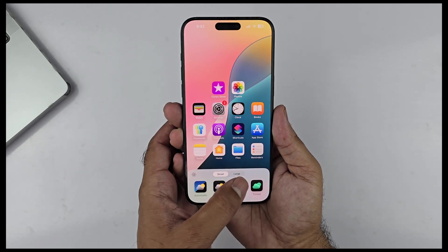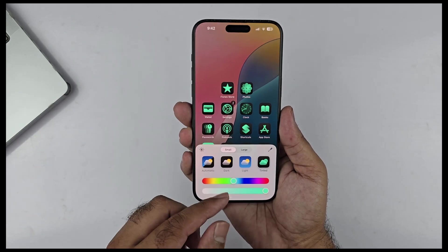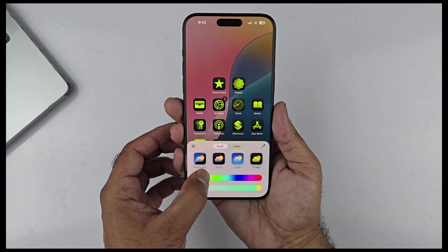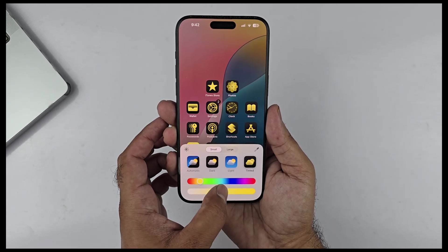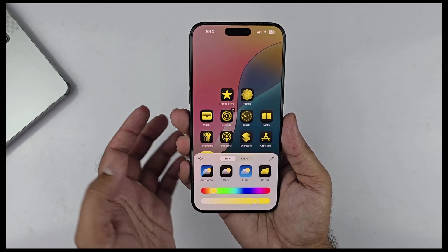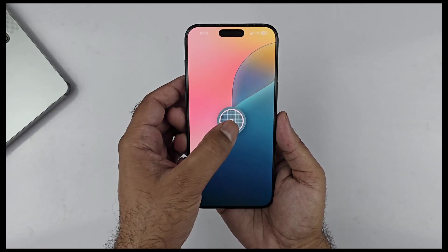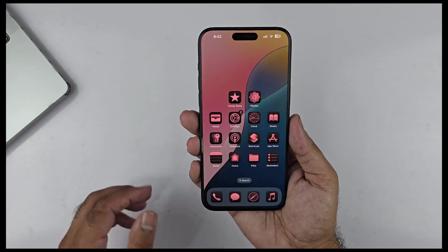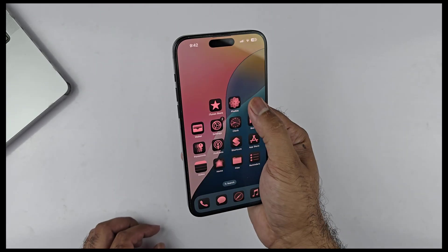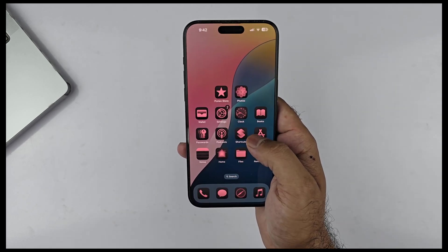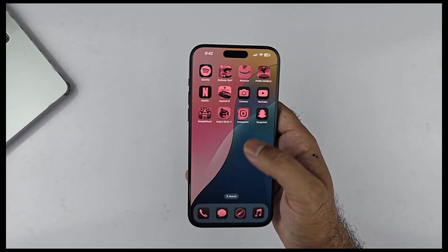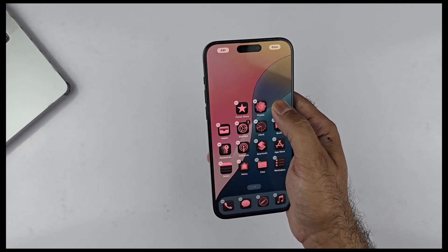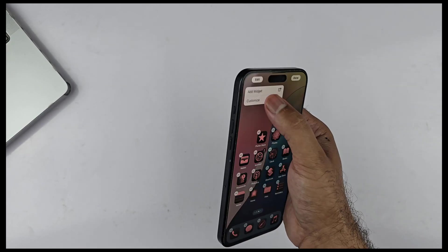Right next to that we have the Tinted option, which has new features like a color bar through which you can choose any color to change the app icons to a specific color. Below that is an opacity bar to adjust the colors, and we also have a color picker to pick any color from the wallpaper. Unfortunately this feature isn't to my liking, as it just puts a color layer over existing app icons which looks a bit ugly. But since it's still in beta, we hope the final version will be different.